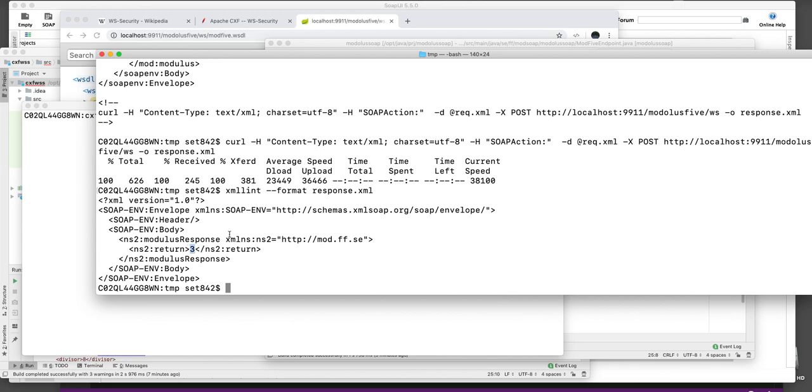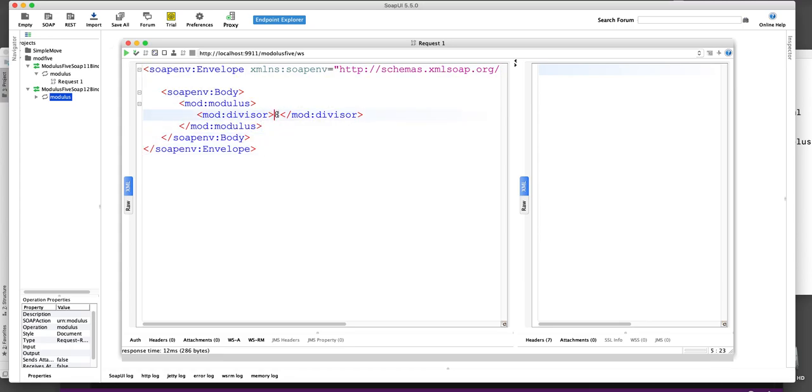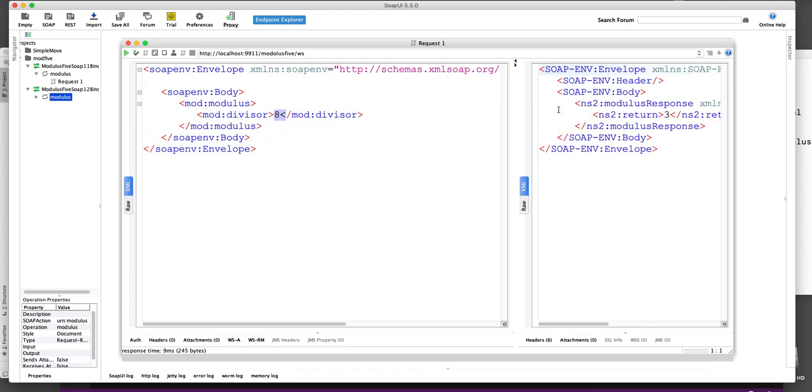And then you can see here that we got the number 3 out of it. So it's correct. We sent it 8, we got 3 back. We can, of course, do this also in SOAP UI. Here I have the same thing. I send in the number 8. I expect number 3 to come back. And here you can see number 3.